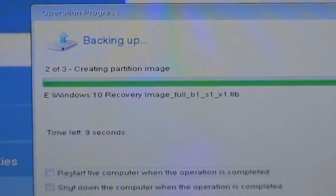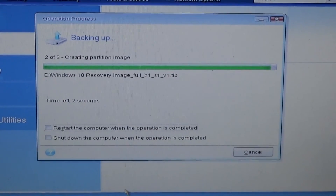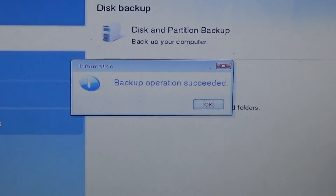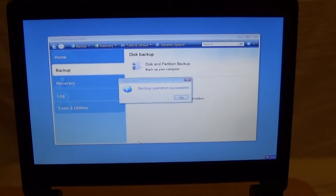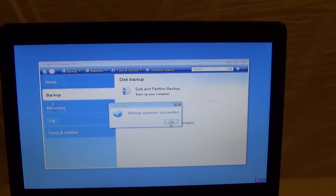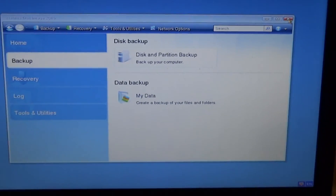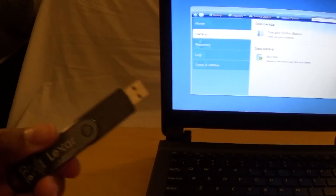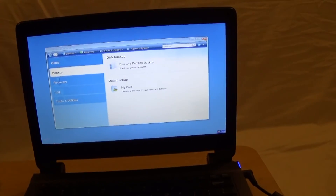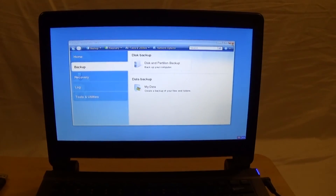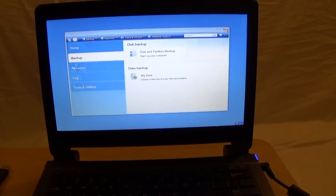It's still doing the backup, creating the partition image, and it's almost done. Once the backup is done you'll get "Backup operation succeeded." I'm going to click OK, close the window, and the system is going to restart. This time I'm going to grab my 64-gigabyte USB recovery stick and basically recover my system back to how it was when I got it — what's called an untouched recovery.